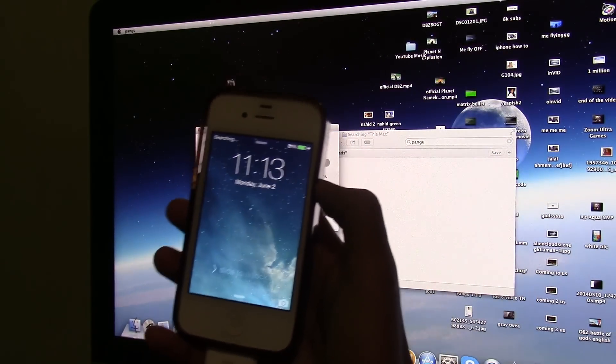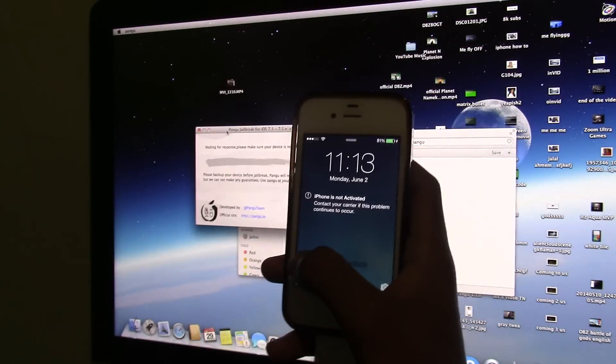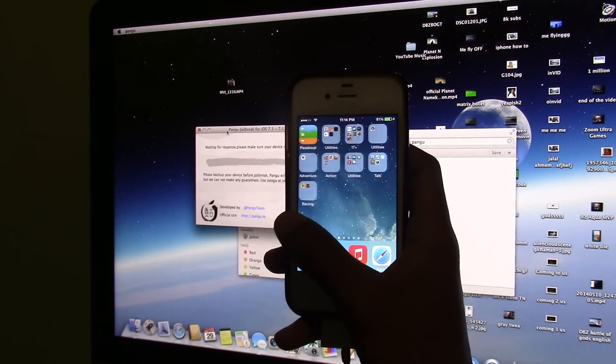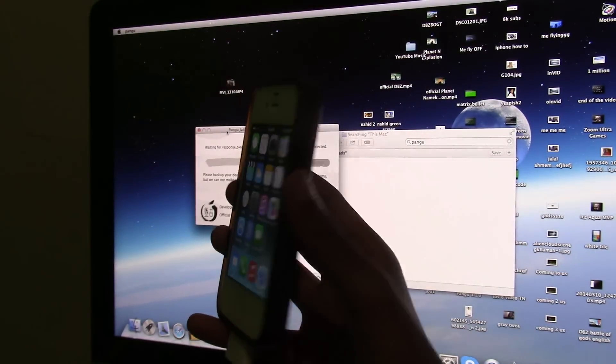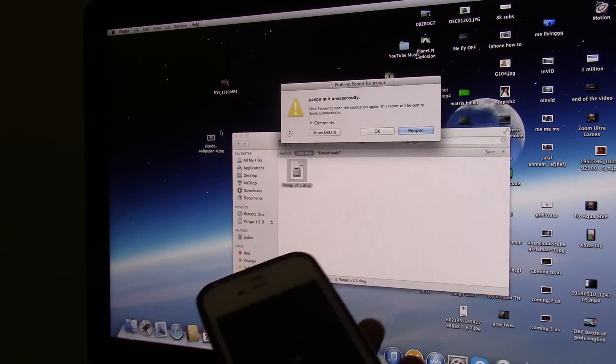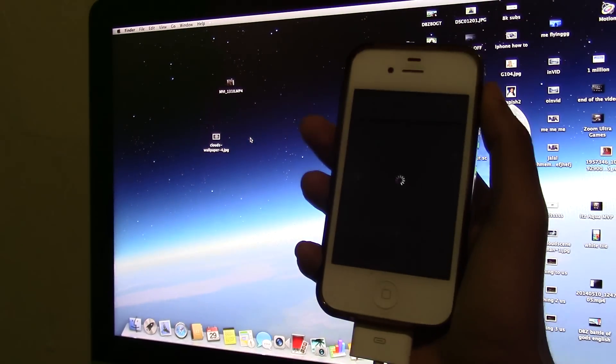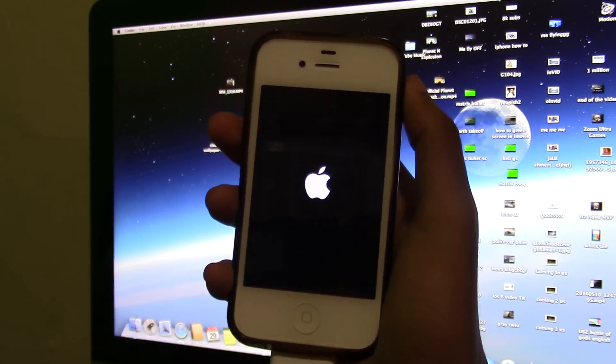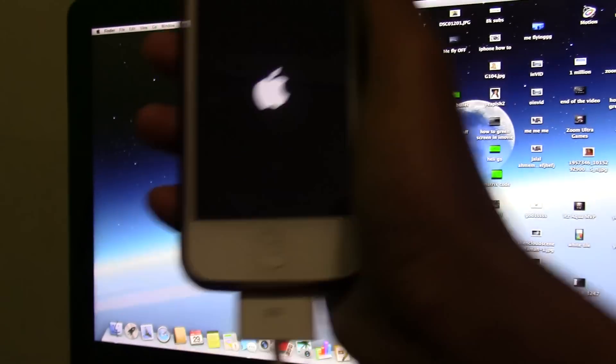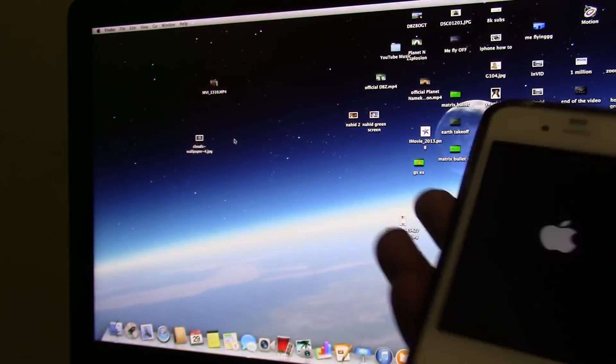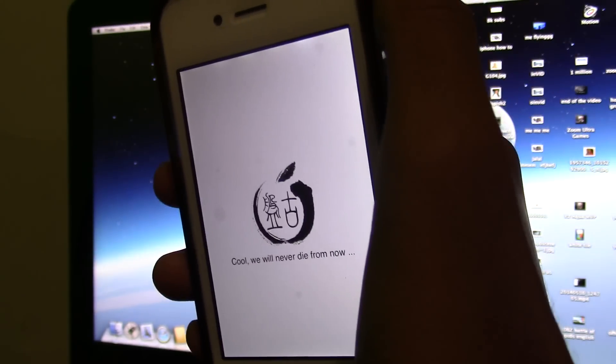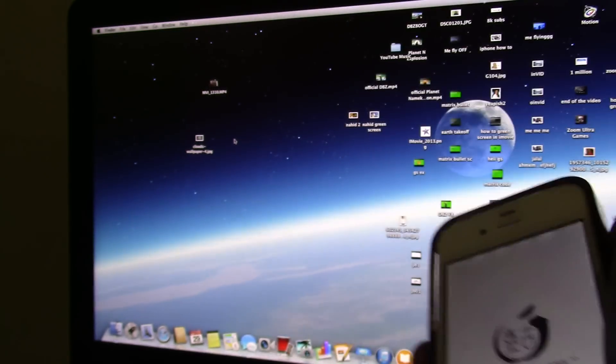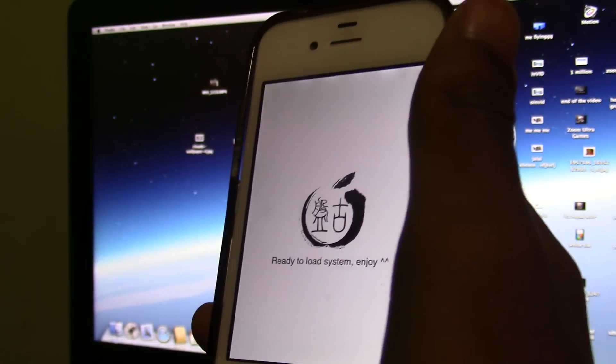Now your jailbreak should be completed. It should have Cydia now. You just gotta wait a little bit more, it will reboot once again. It's rebooting automatically, it should welcome you to the Pangu jailbreak software. It says cool, now ready to load system, enjoy. Basically it is done, so enjoy your new jailbreak.